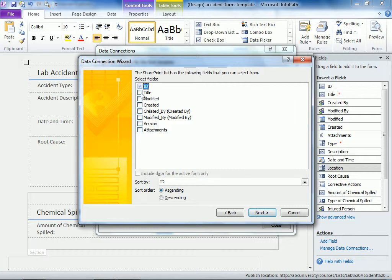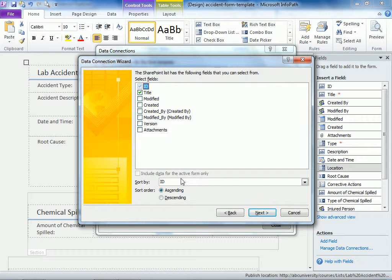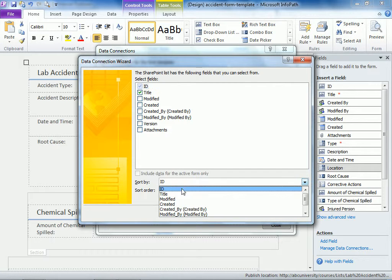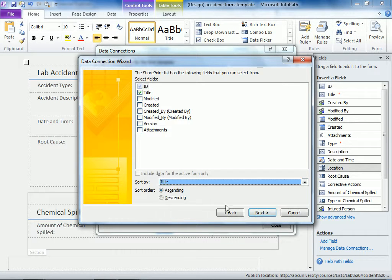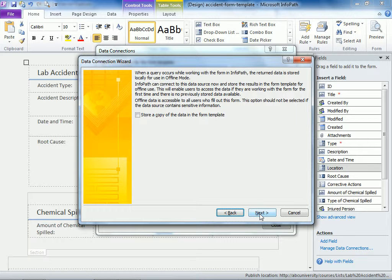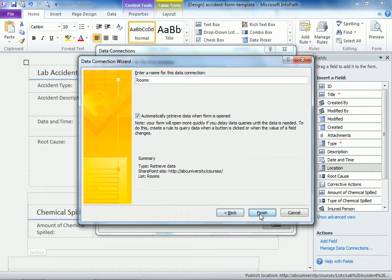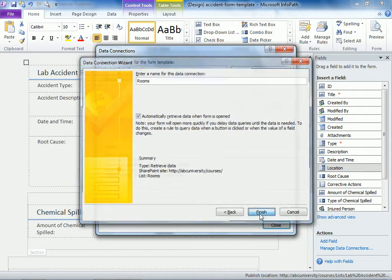We'll choose the title and sort by also sort by title. Click next and click next.